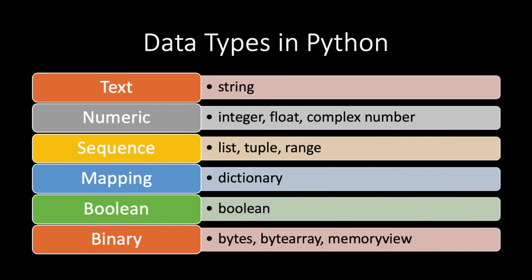Now let's talk about data types in Python. There are 6 main data types in Python: text, numeric, sequence, mapping, boolean, and binary.